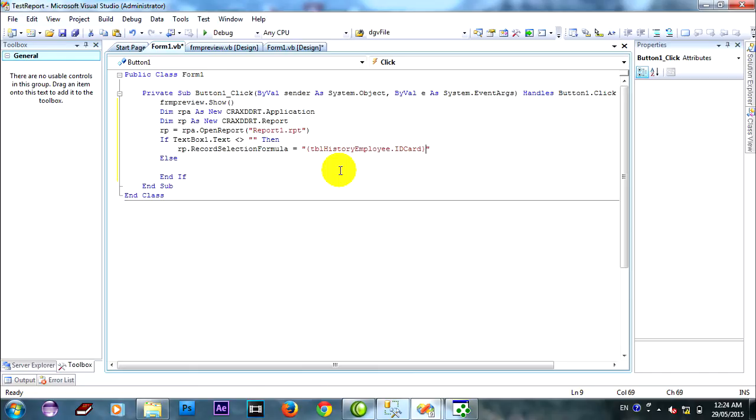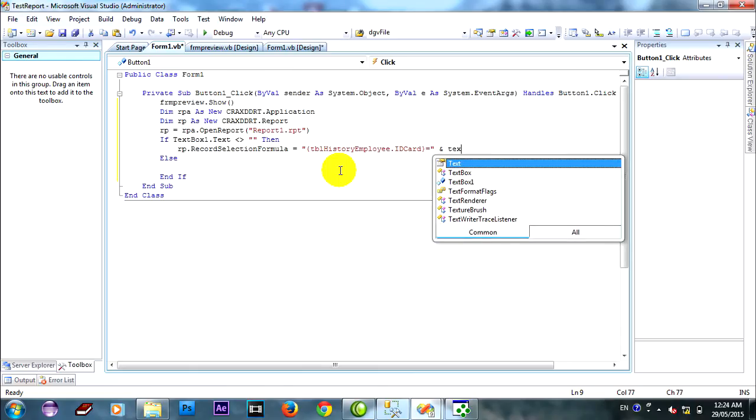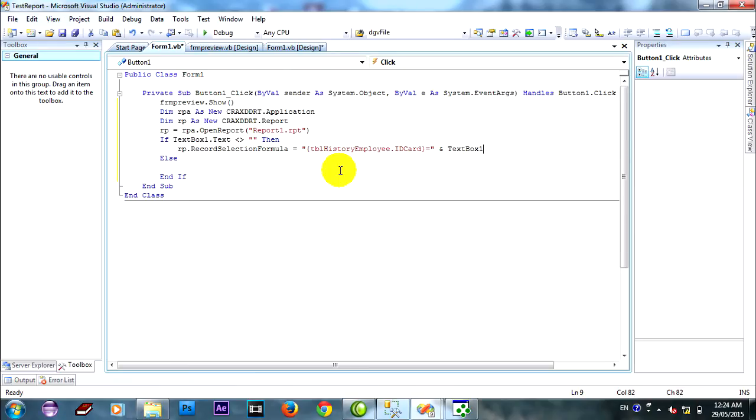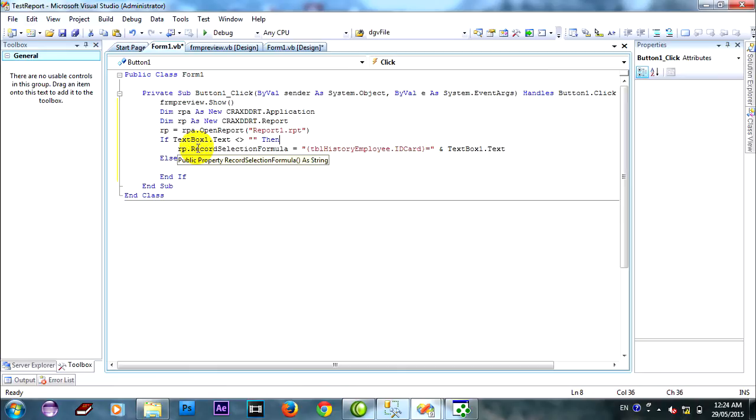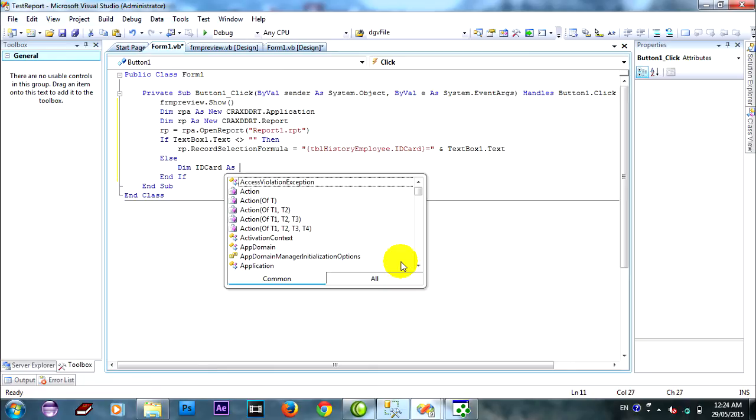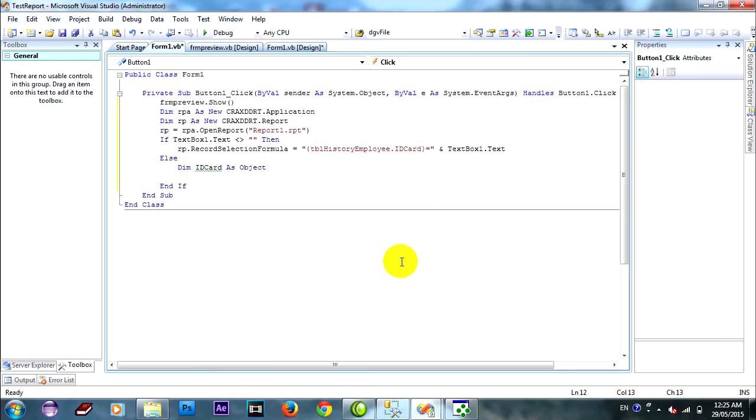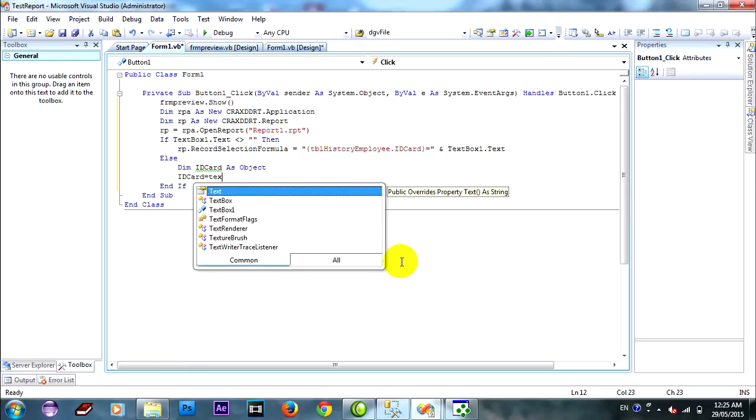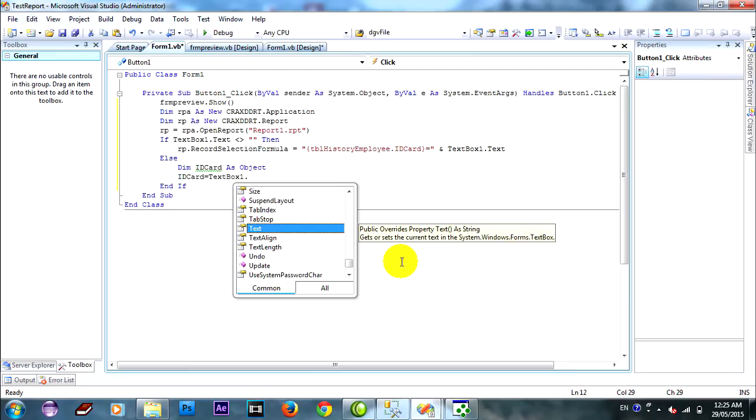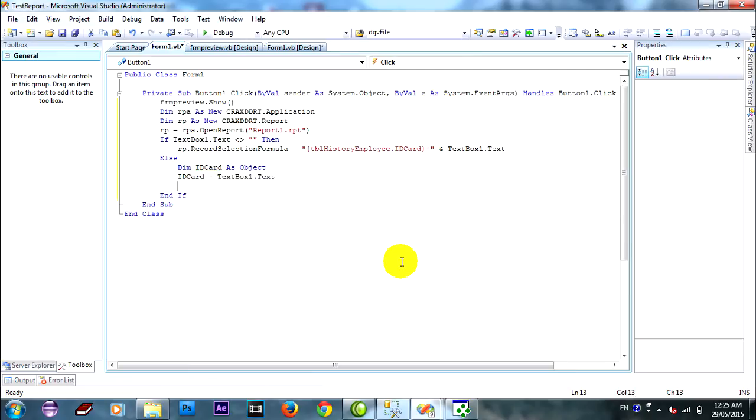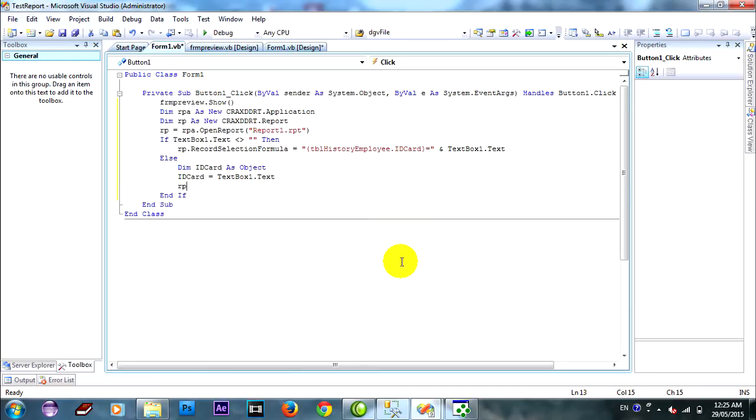And equal textbox1 not text. And equal D-Card as object, ID Card equal textbox1 not text. Assign value to object OP dot parameter field.